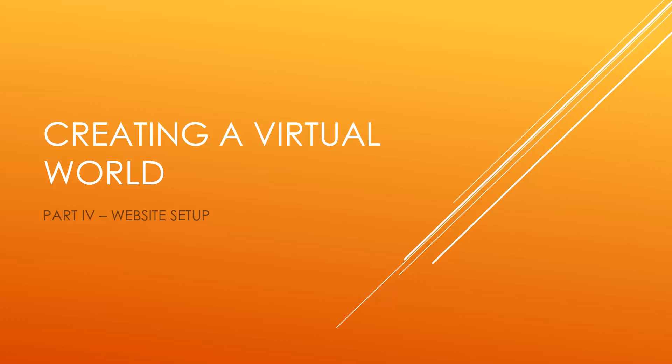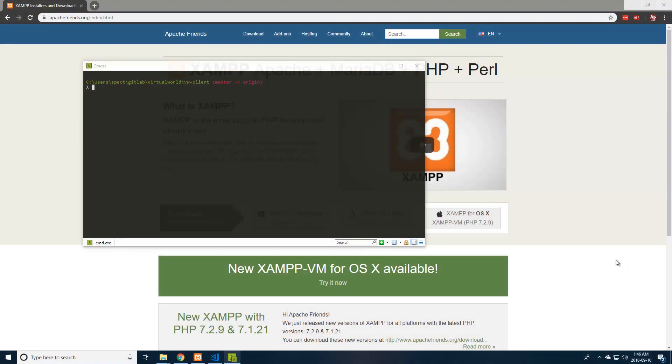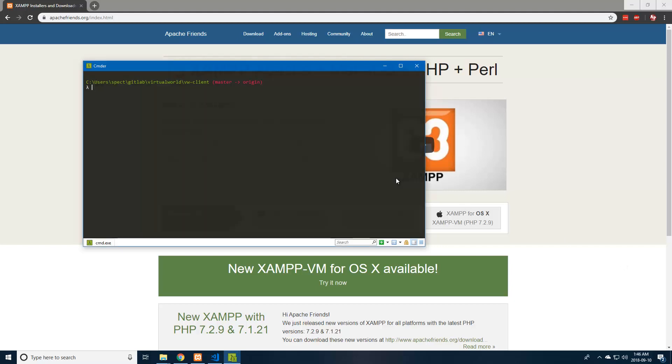Hello everybody and welcome back to the virtual world tutorial series. In the last video, we left off with the packets.md and readme.md file. In this video, we're going to be setting up the site for the basic client.